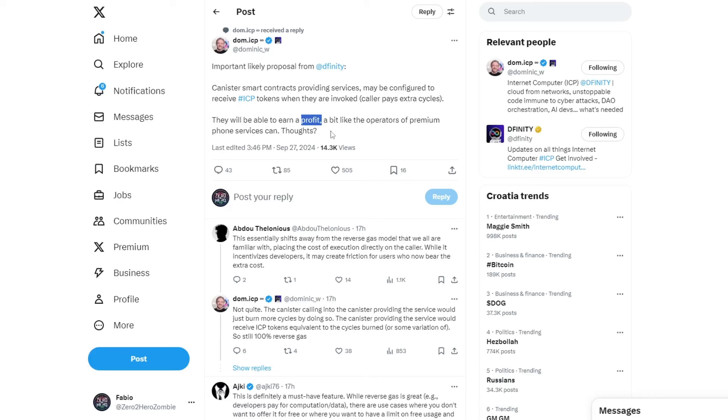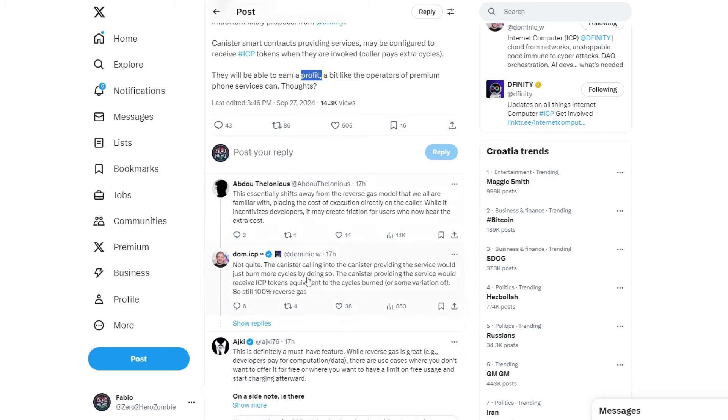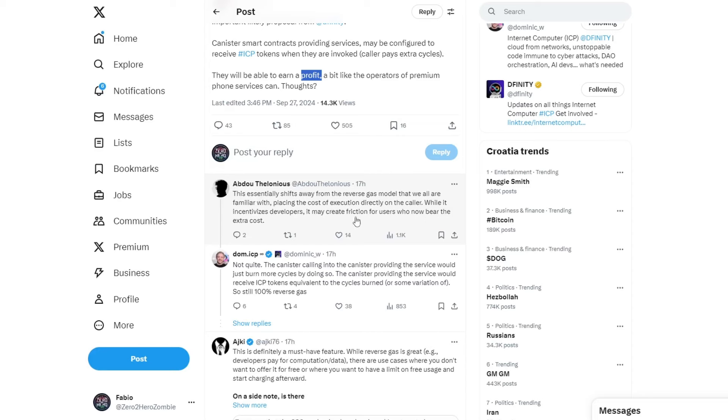Now, let's move on to something else. To this proposal, potential proposal, a likely proposal from the Definitive Foundation. Canister Smart Contracts providing services may be configured to receive ICP tokens when they are invoked. Caller pays extra cycles.